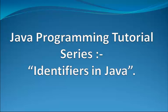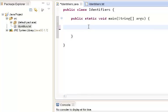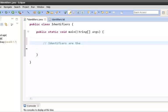Hello friends, let's continue with our Java programming tutorial series. Today we will discuss what are identifiers in Java. So let's get started. In the Java world, identifiers are just the names given to classes, methods, fields, enums, interfaces, etc. By definition, identifiers are the names given to these elements.